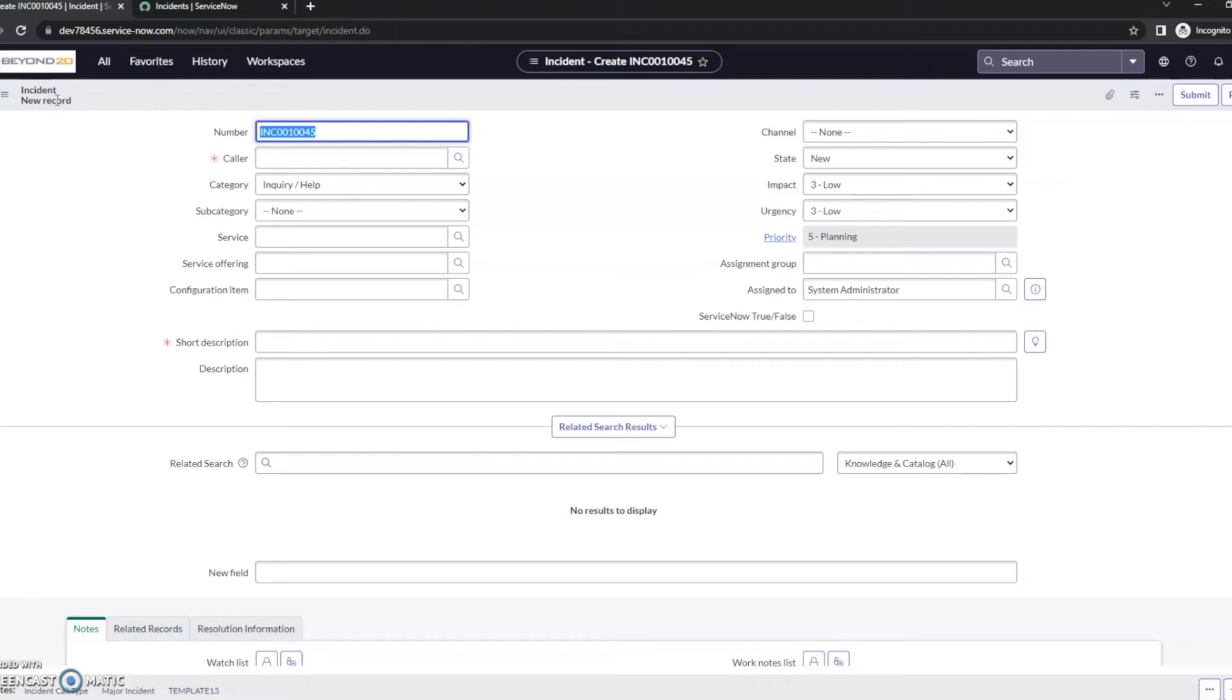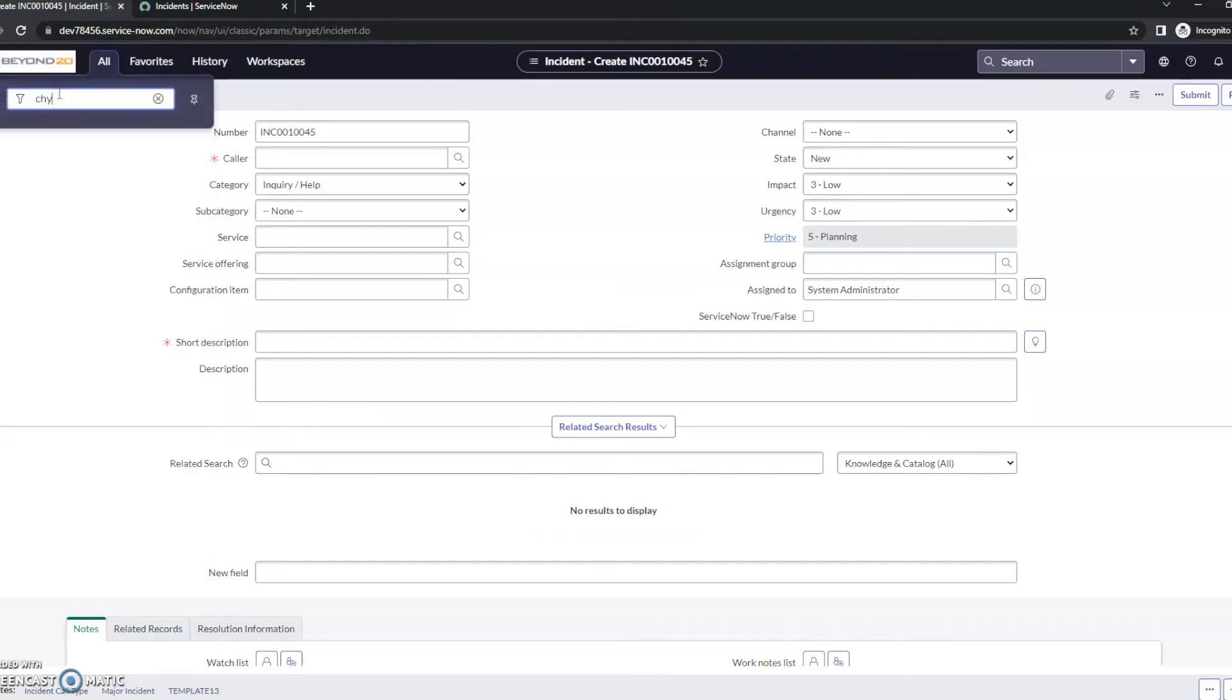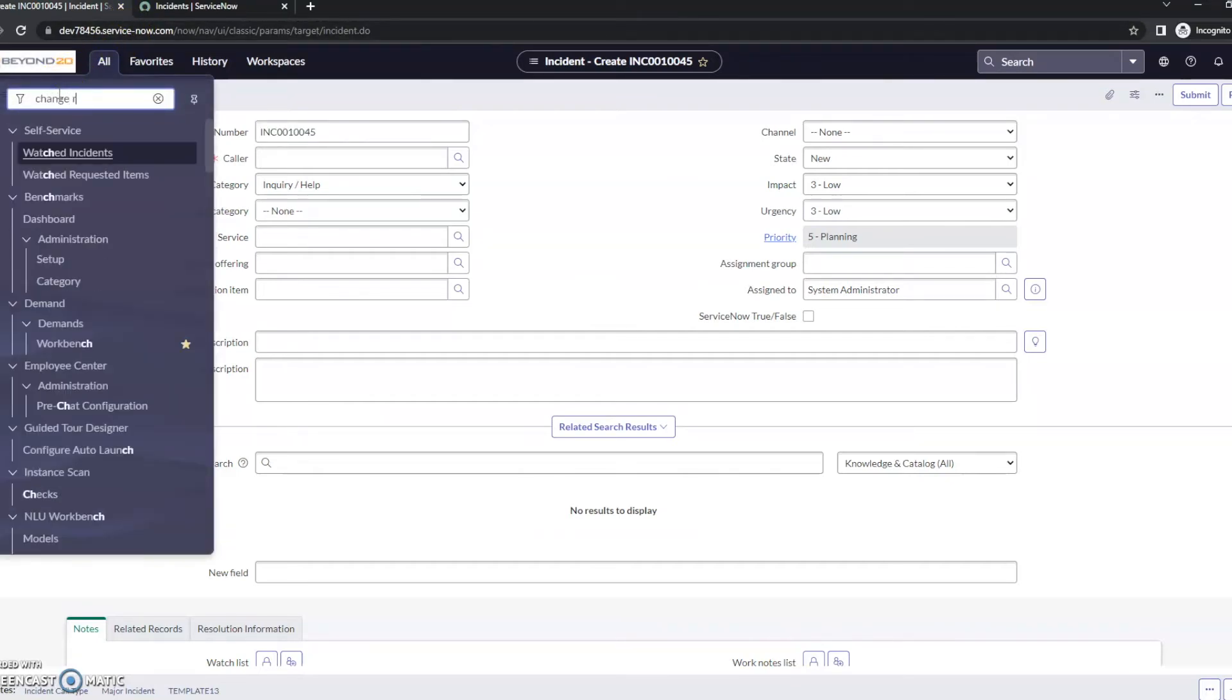So as long as you know the table name, if you want to create records or view the list view very quickly instead of having to find the application in the application menu, you can just use those commands. So let's take a quick look at change request here.